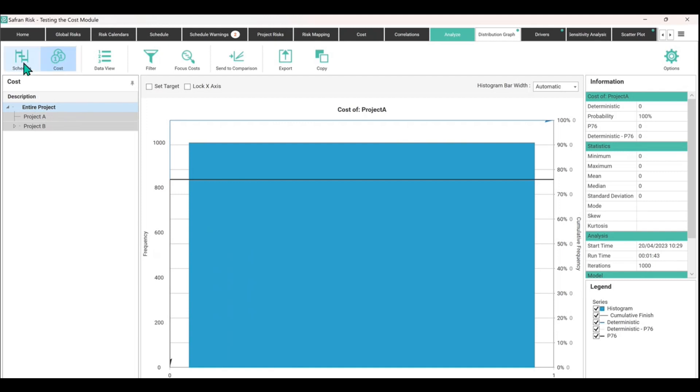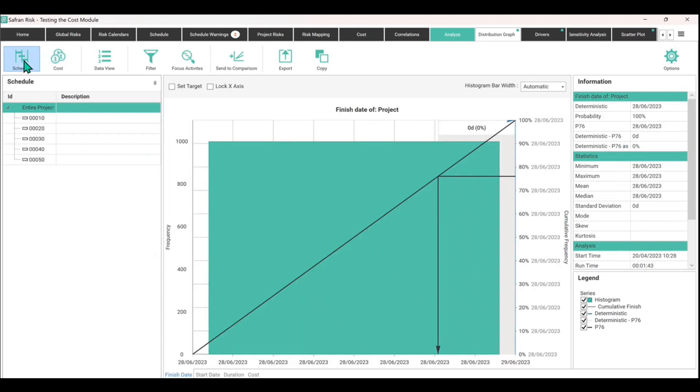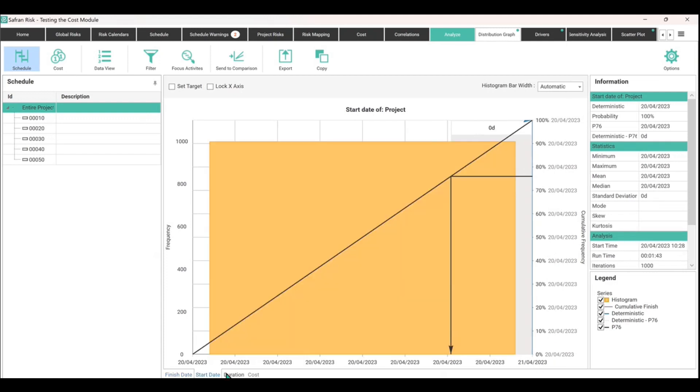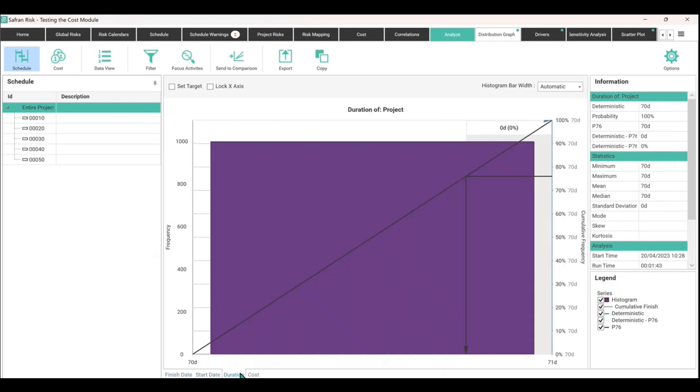Really important distinction between these two things is if we click on the schedule just briefly, you'll see those were the five activities we added. There is no uncertainty, so it's just a singular output, single answer. You get the same date shown on that axis at the moment, start date, the duration, and the cost shown at the bottom.